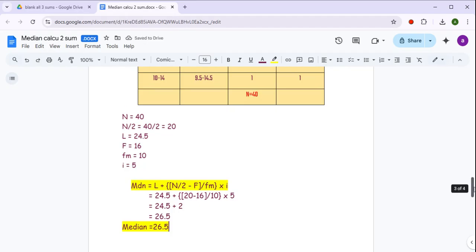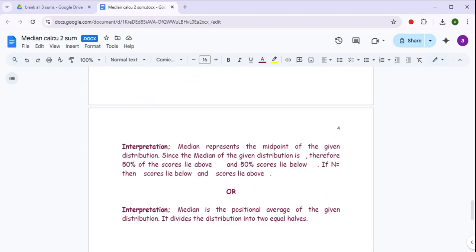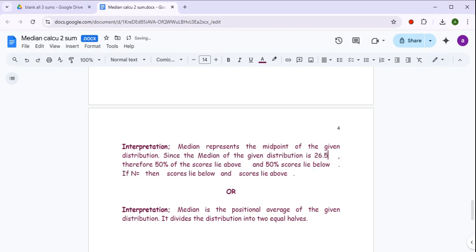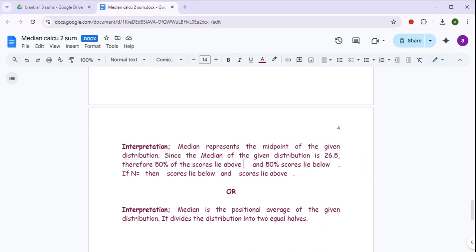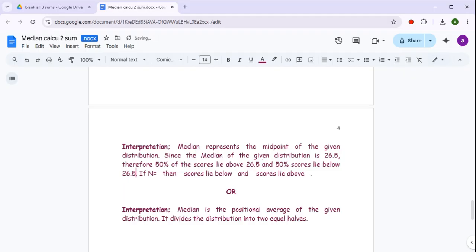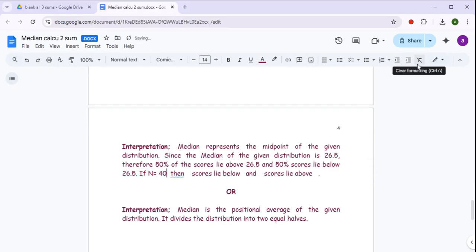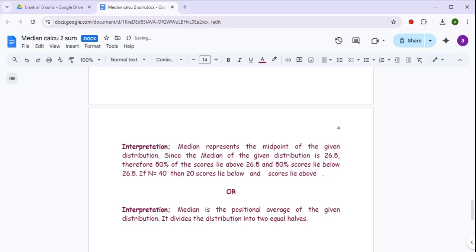We don't have to forget interpretation. Coming to the interpretation part — first interpretation: median represents the midpoint of the given distribution। Since the median of the given distribution is 26.5, therefore 50% of the scores lie above 26.5 and 50% of scores lie below 26.5। Since n = 40, then 40 का half = 20, so 20 scores lie below the median value 26.5.